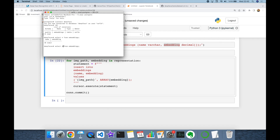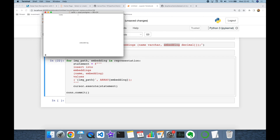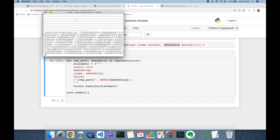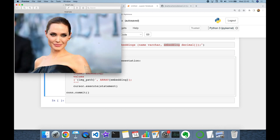Let's check the content of our database again and the number of rows in the table. Now I have 69 different rows. As you can see, I have image name and its embedding as columns.